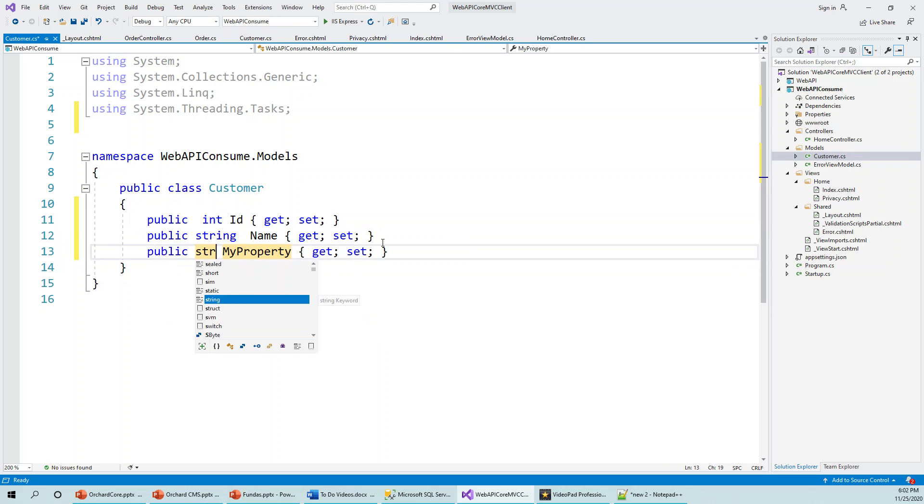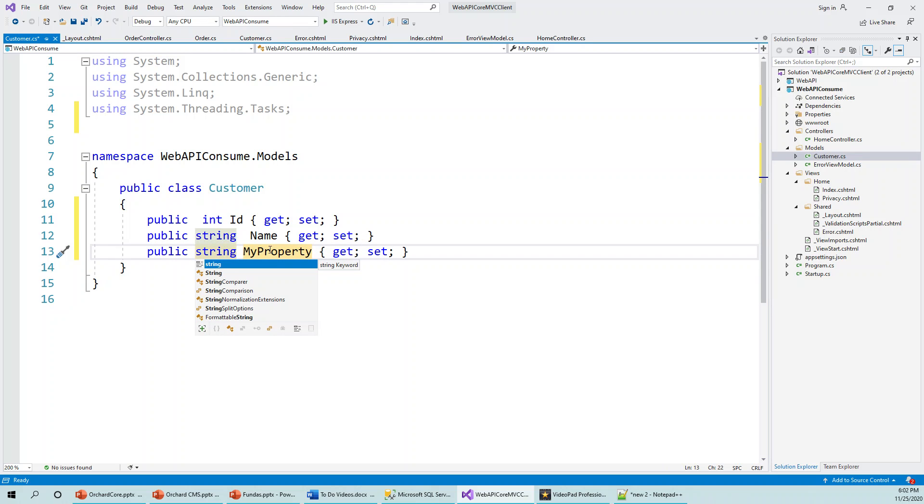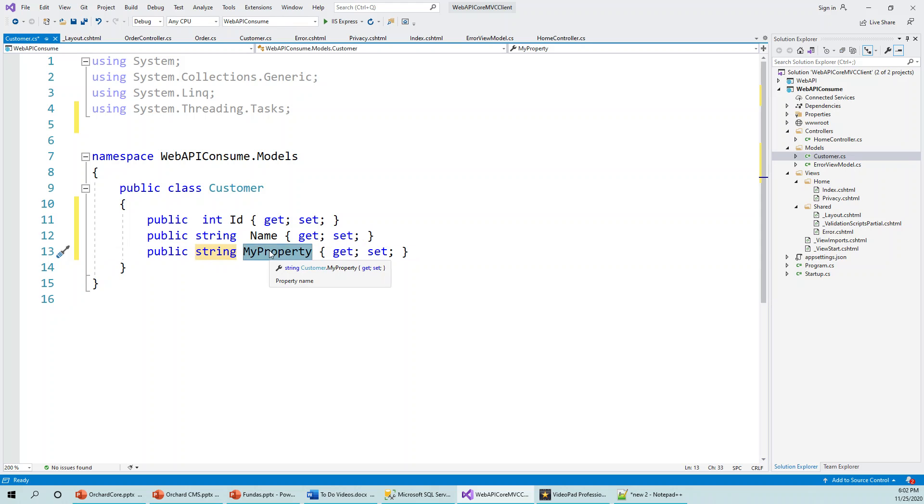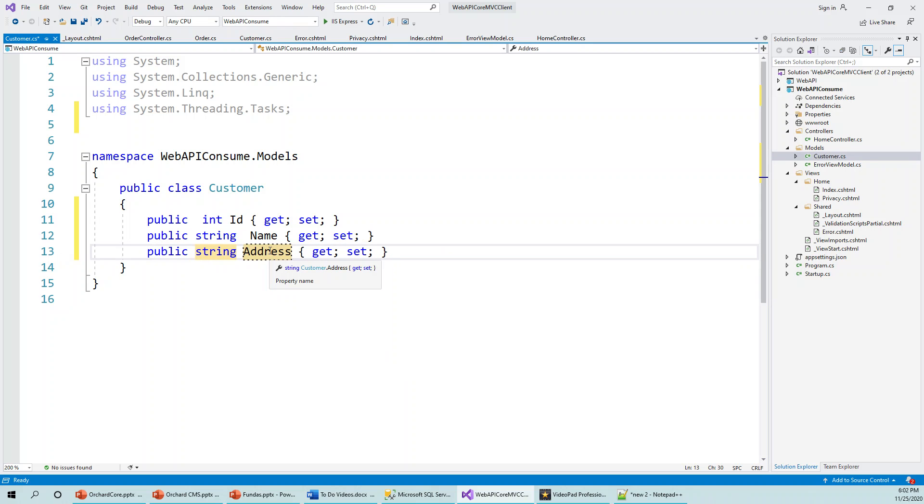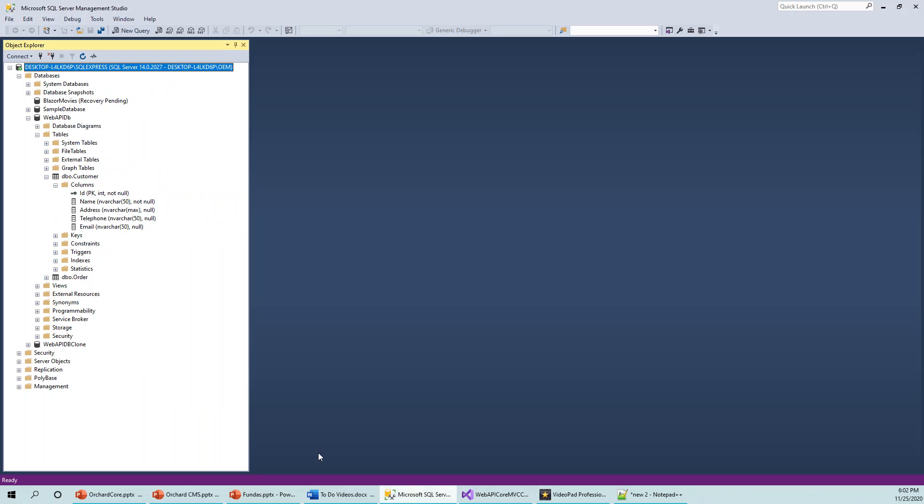Address. So Name, Address, and what are the other fields? Telephone and Email, right. So again, if you have a look: Name, Address, Telephone, and Email.